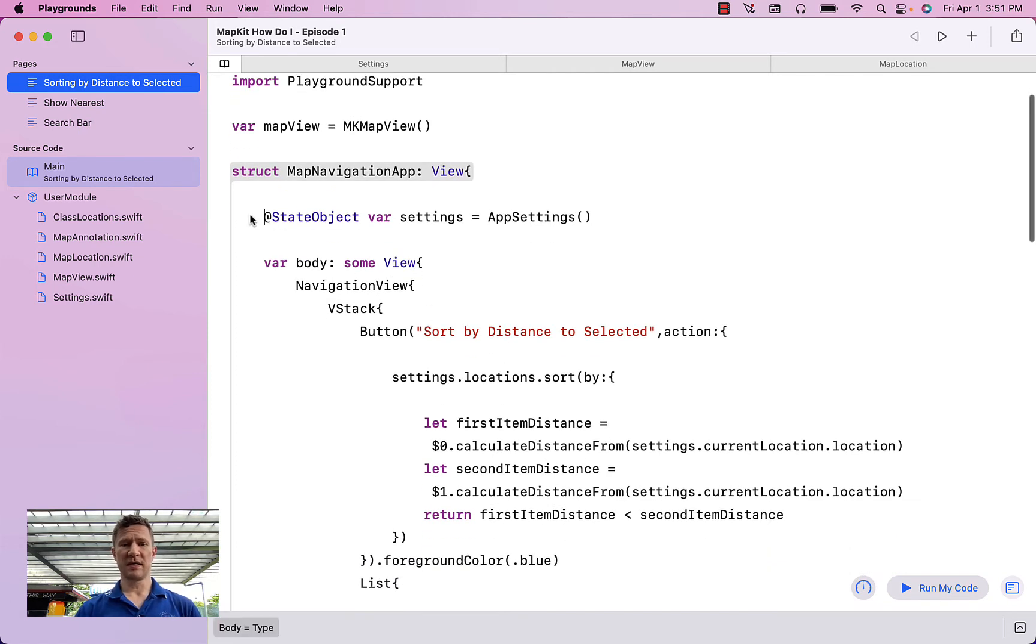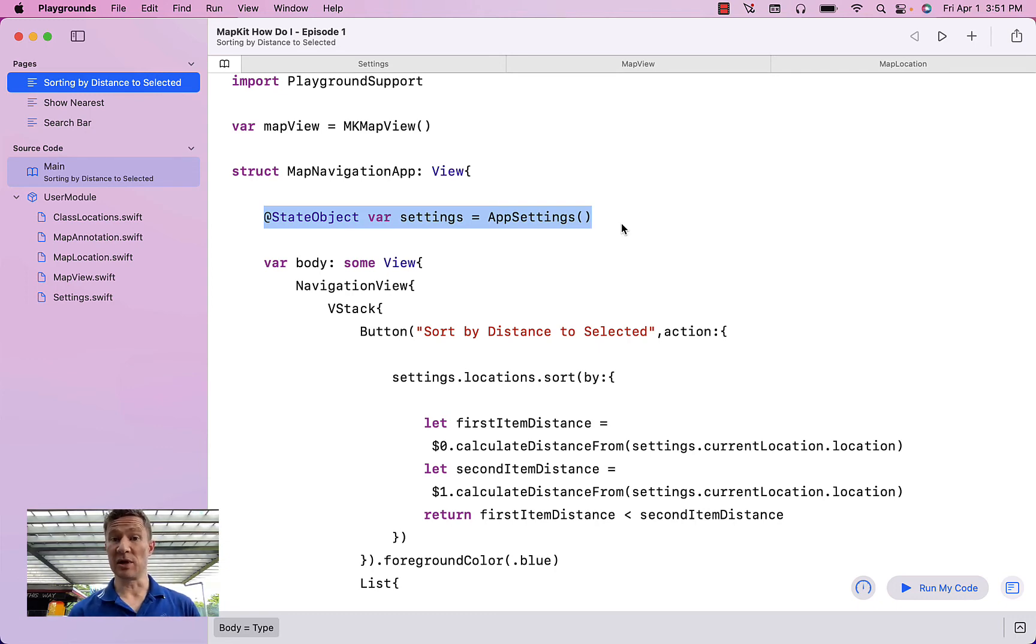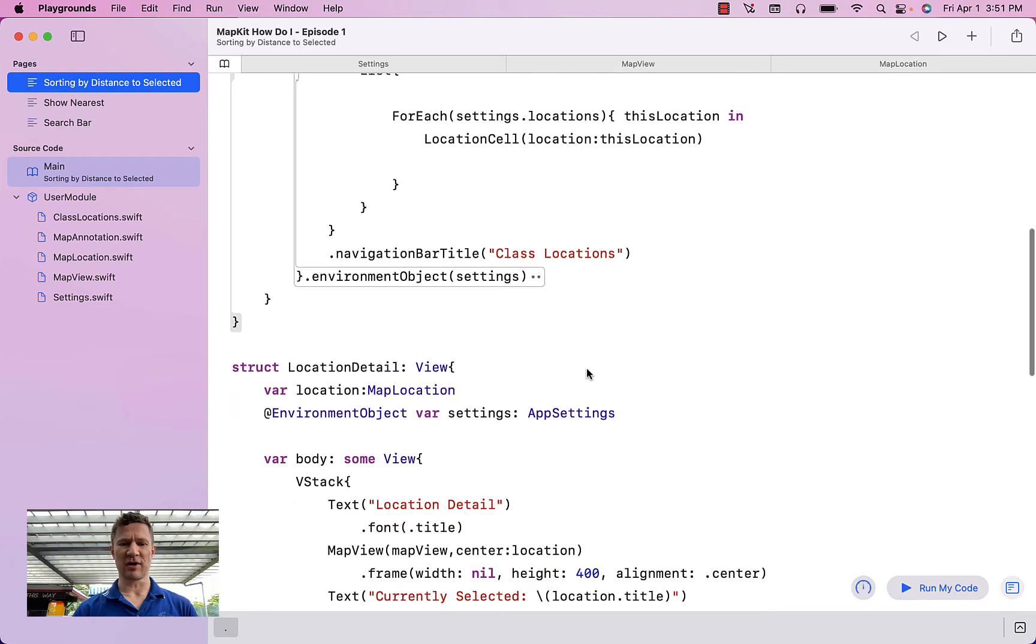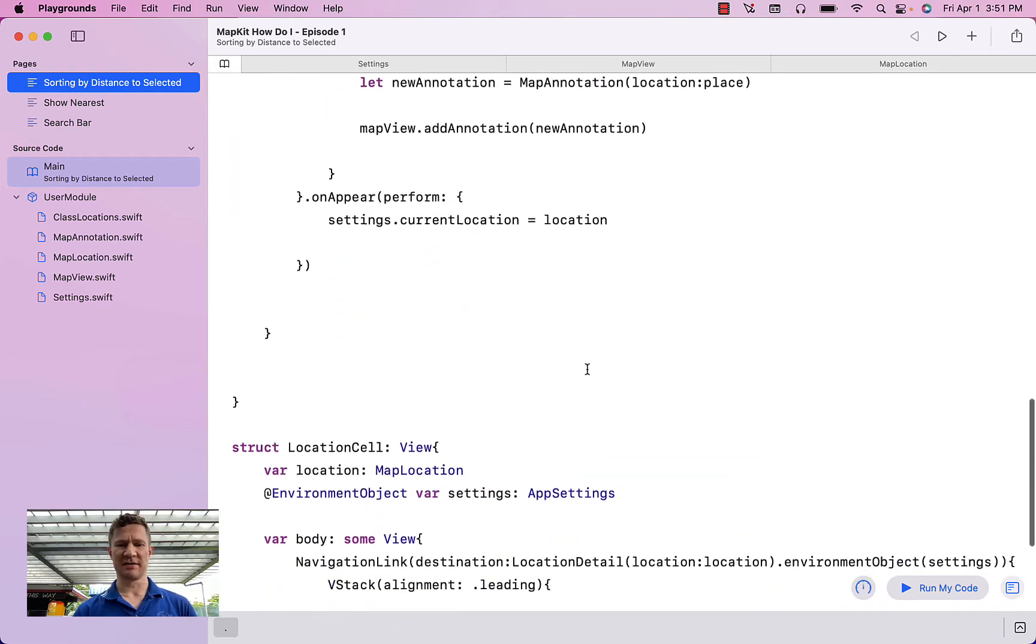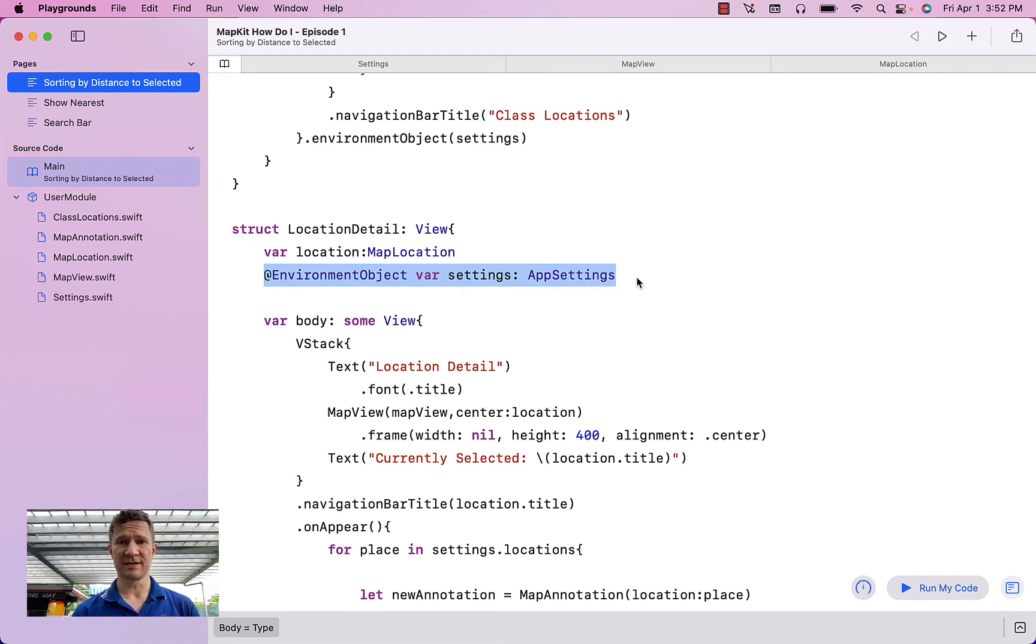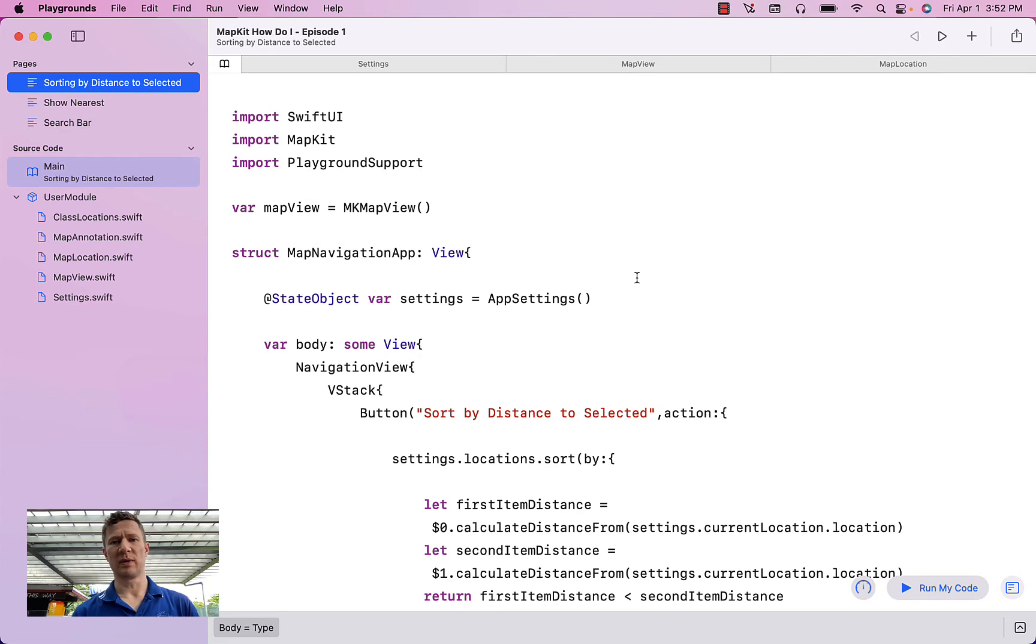So you'll notice that I have this state object where I am creating one of these settings objects that I'm going to use within my app. A few other little things like setting this environment object and adding this environment object to any of my SwiftUI elements that are going to need access to it. Enough of that. Let's go through what this does.